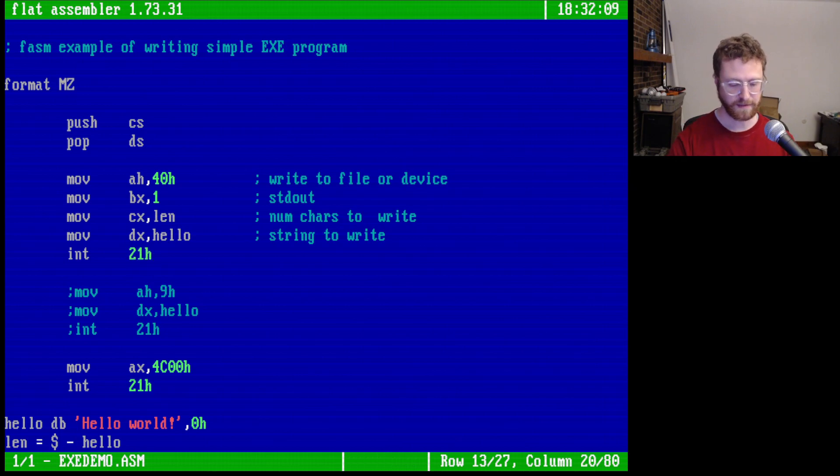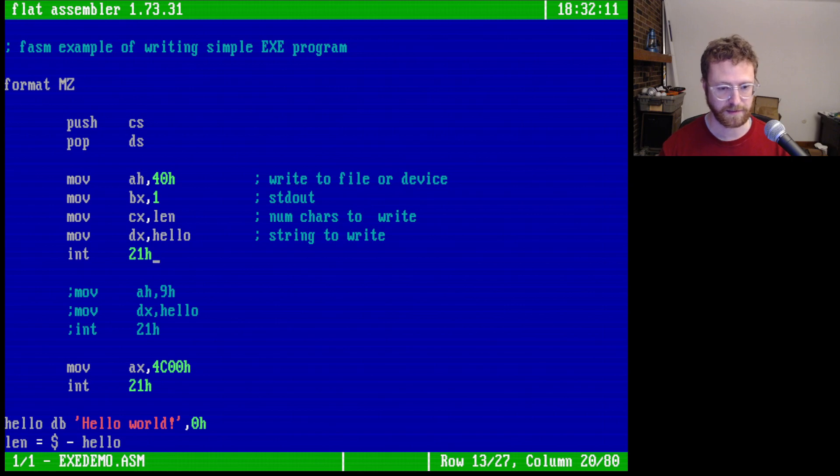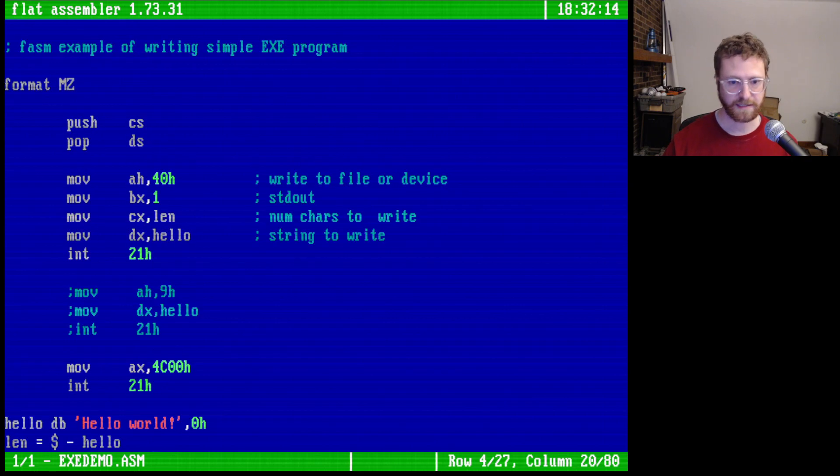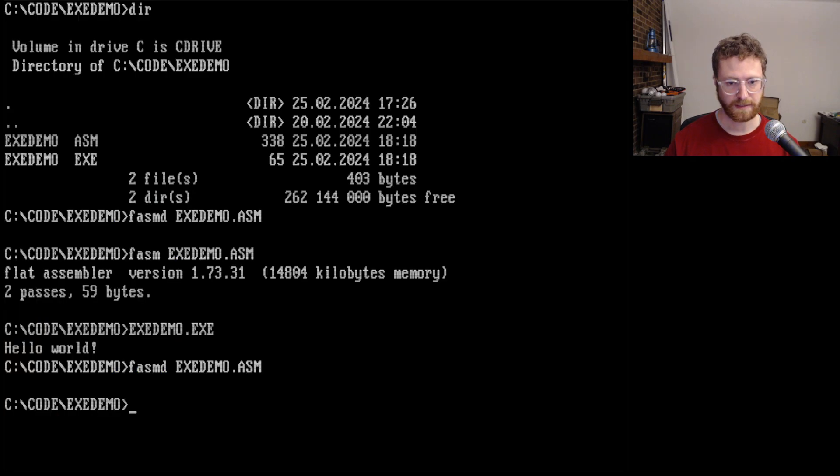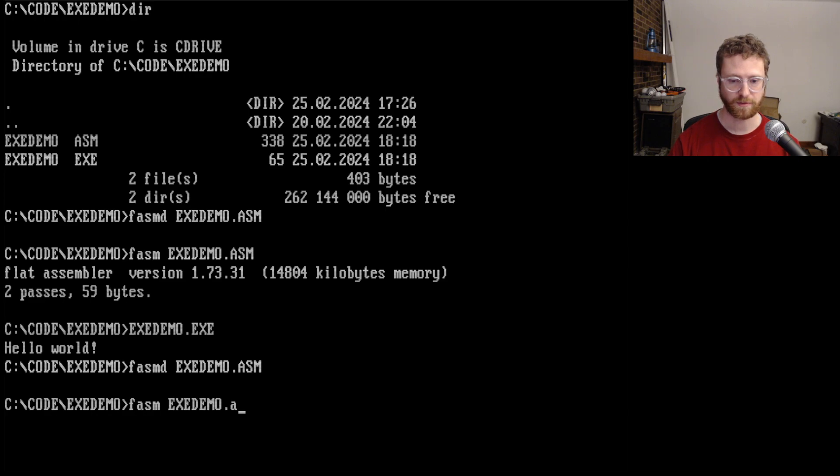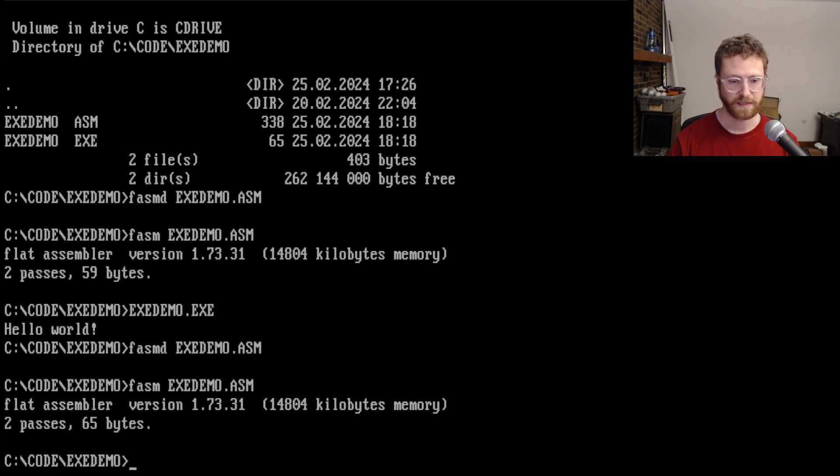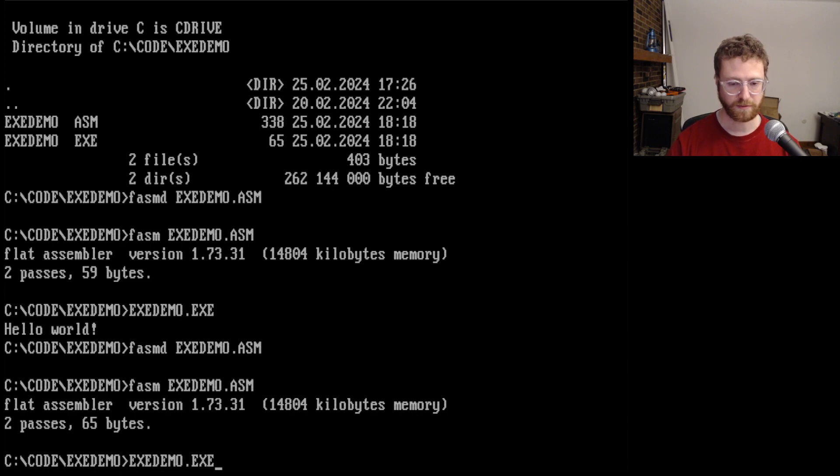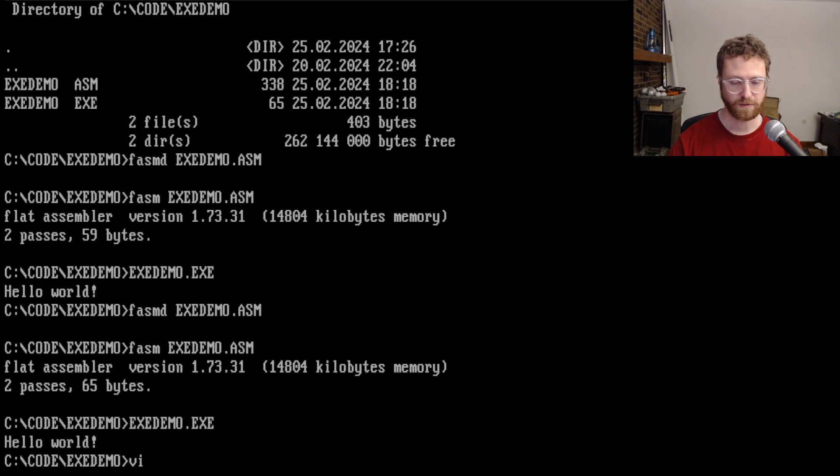And if we haven't made any mistakes, then this should actually run. So we'll say FASM exedemo.asm. And it was able to assemble properly. So if we run it, it prints. So this is great.